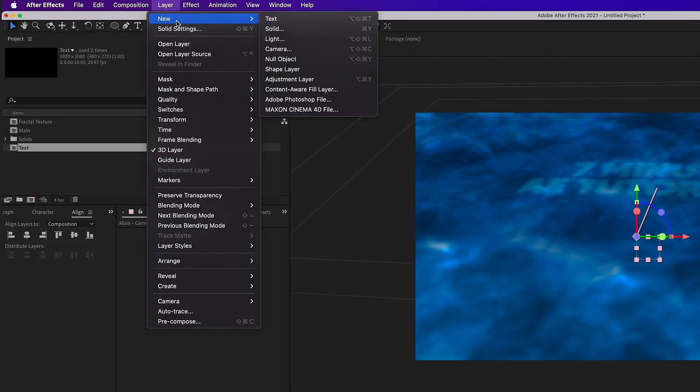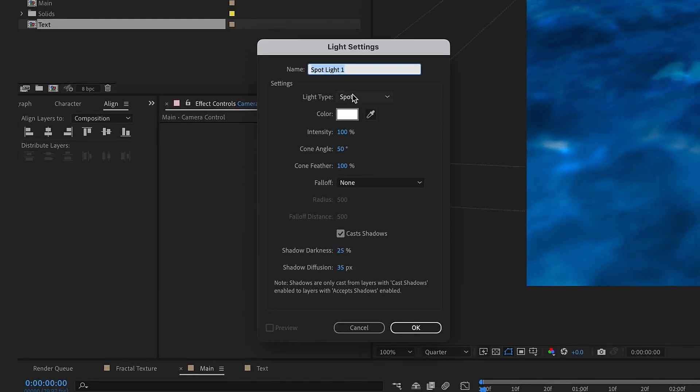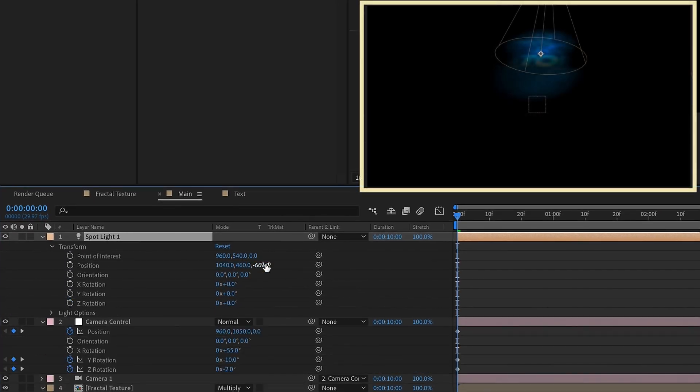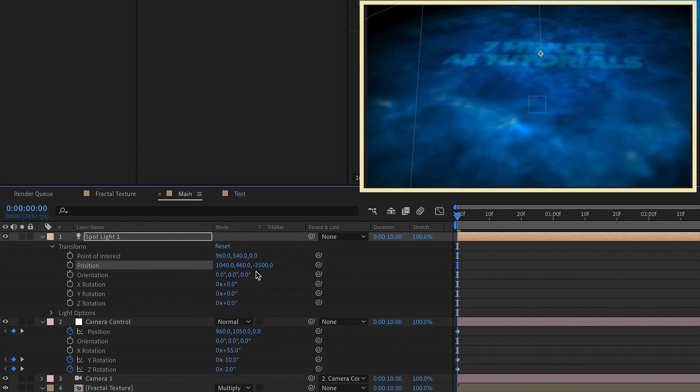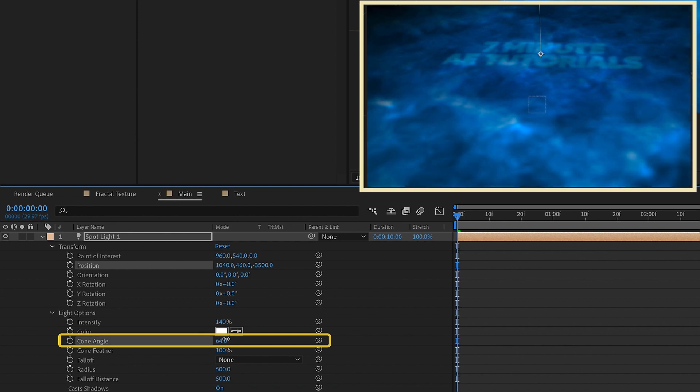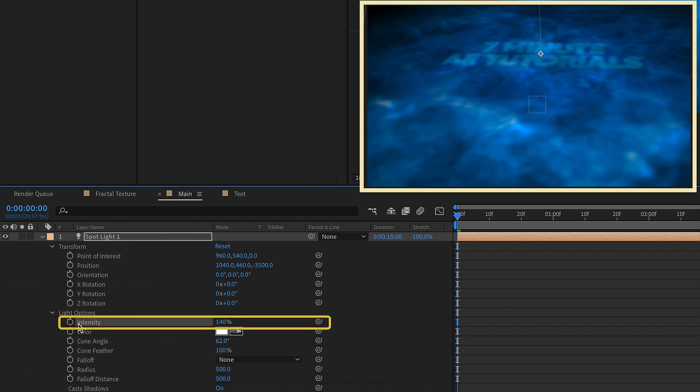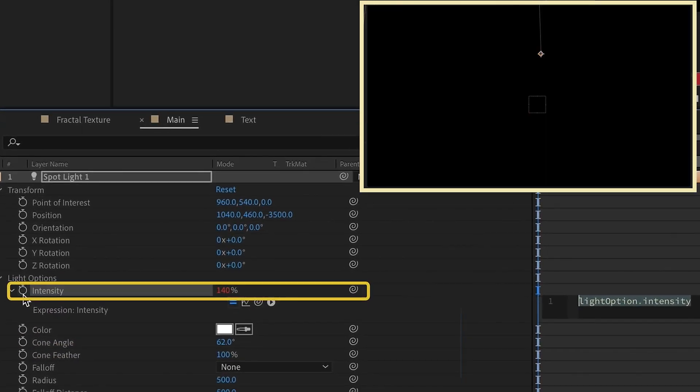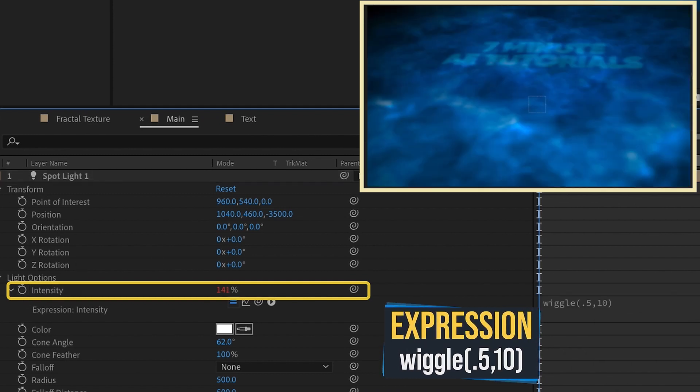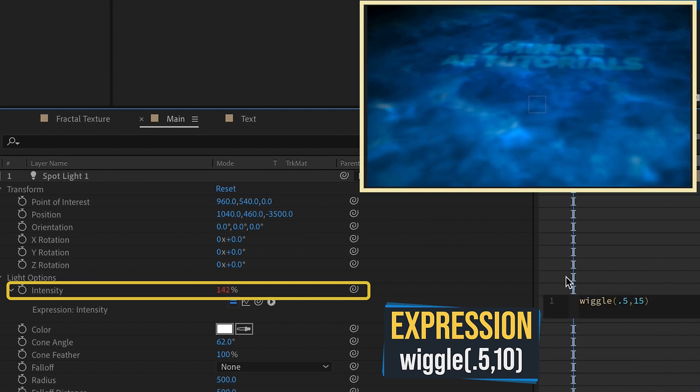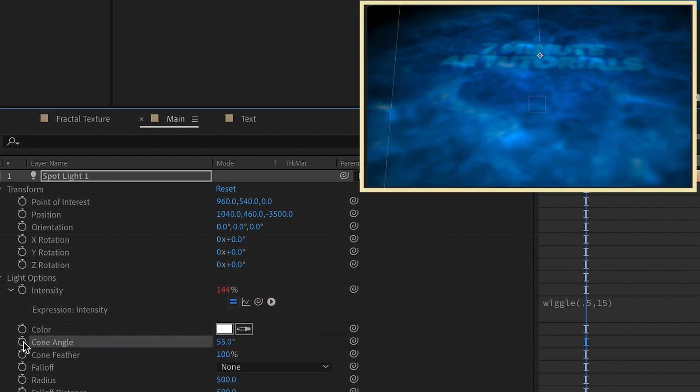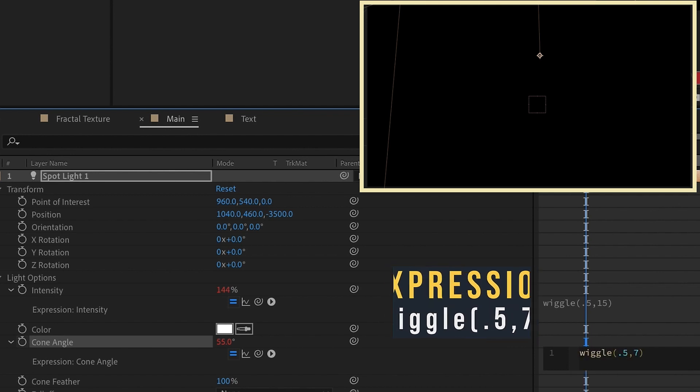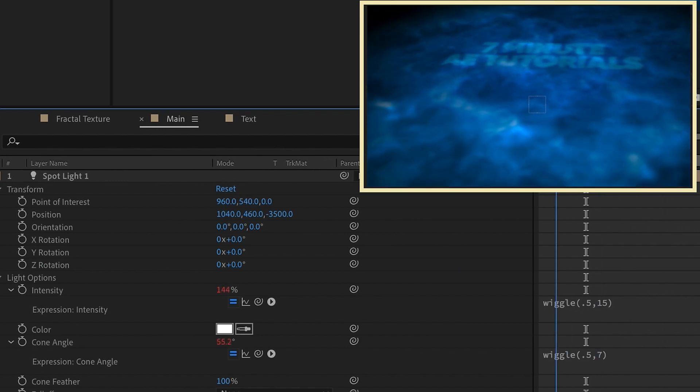Let's go to Layer, New. We want to create a new light and we want this light, you want it to be a spotlight. Let's go ahead and set our intensity to 140. Let's open up our transform settings. Let's change our position. Let me see, we say 1040, 460, maybe we'll go negative 3500. So that way we see more of the water here. So open up our light options, set our cone angle. Let me see, we'll kind of play with this to get it the way you want it. Something about like that. I always like my cone feather to be at 100%. For our intensity, option or alt click on intensity and type in wiggle 0.5 comma 10. It kind of gets brighter and then softer, but it's really slight. I'm going to actually change this to 0.5, 15. Actually, I'll make this 55 degrees. Option or alt click on the cone angle and type in wiggle 0.5 comma 7. So we just kind of have this like light effect that kind of comes in and out like that.